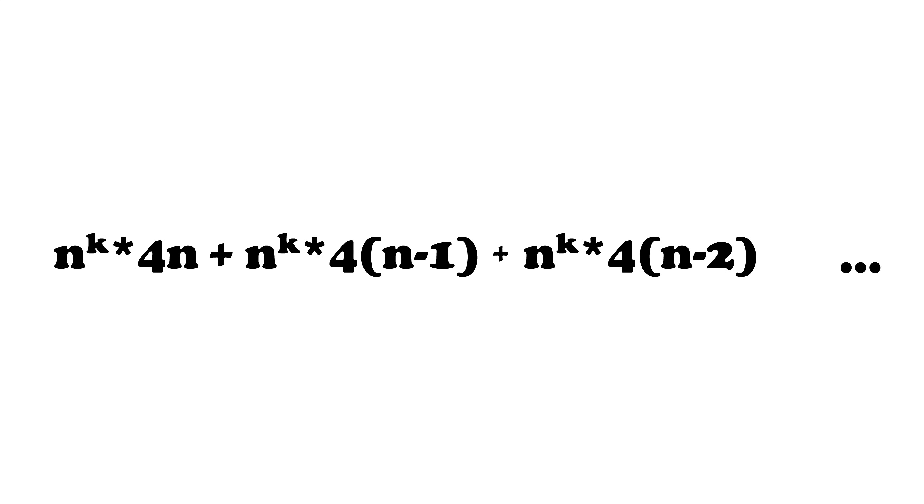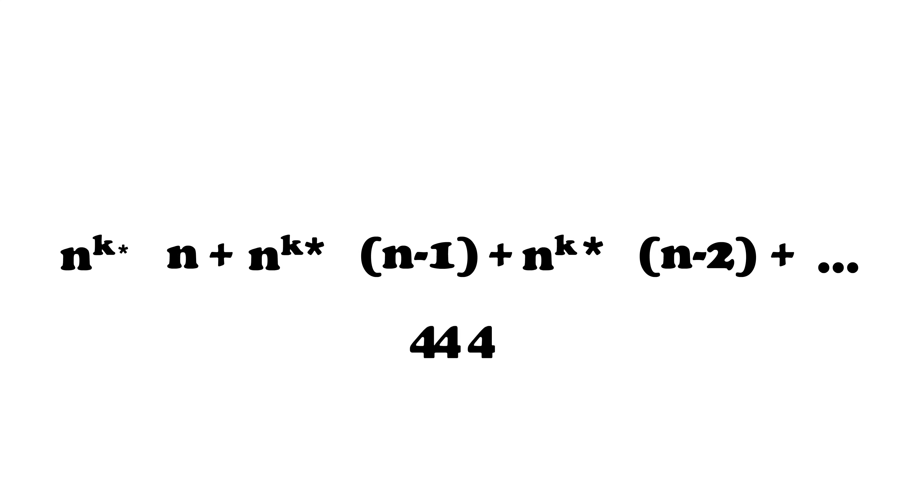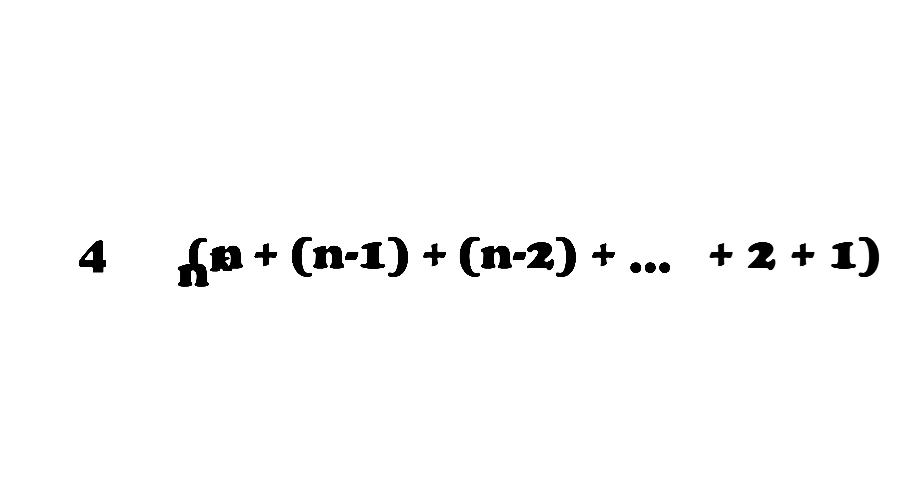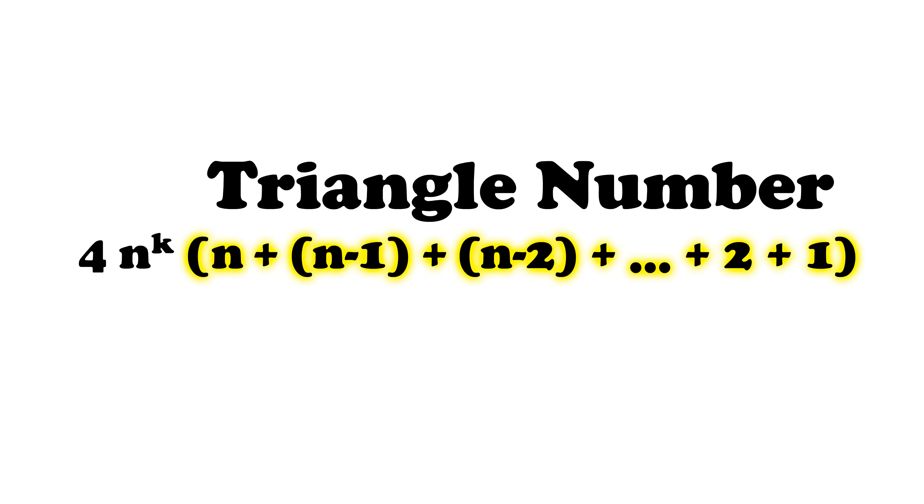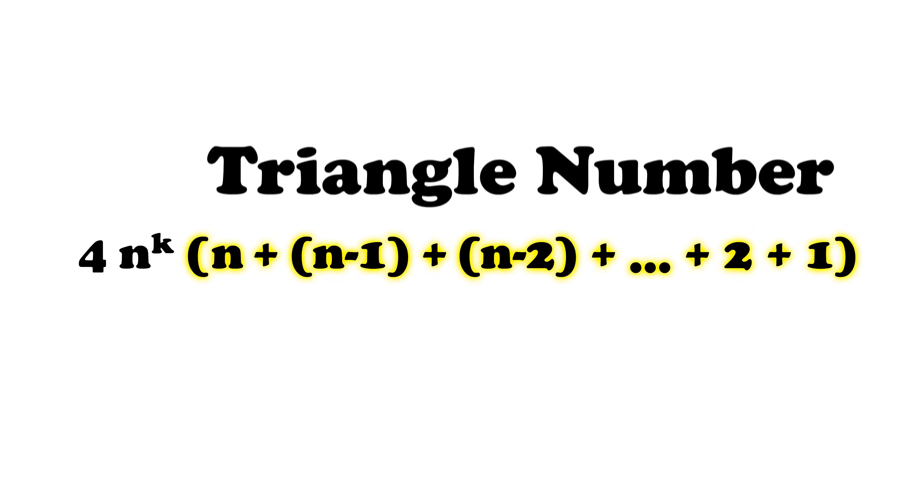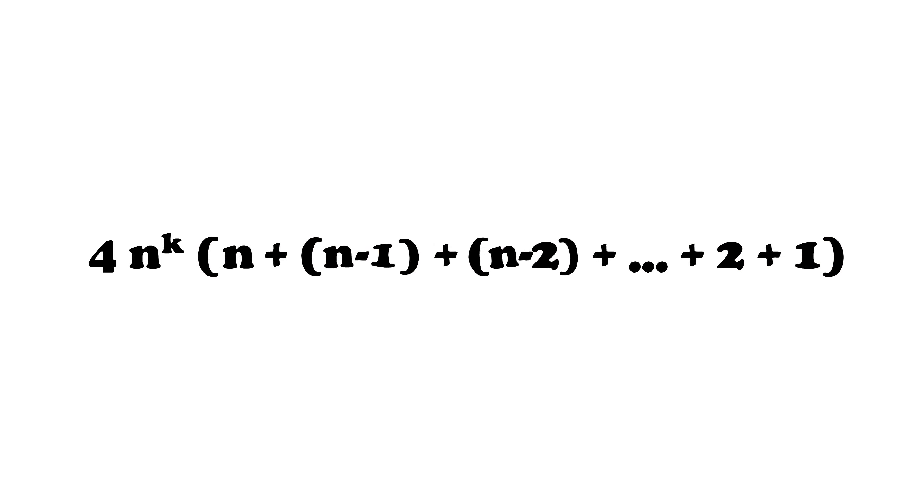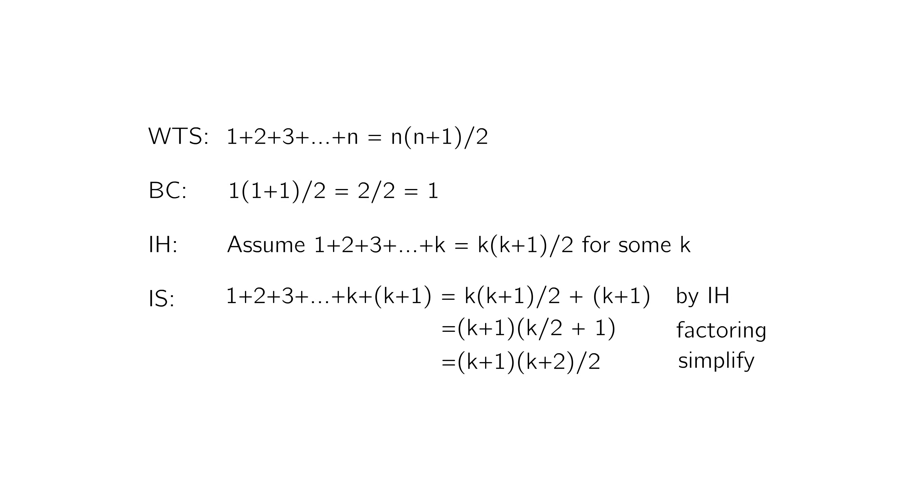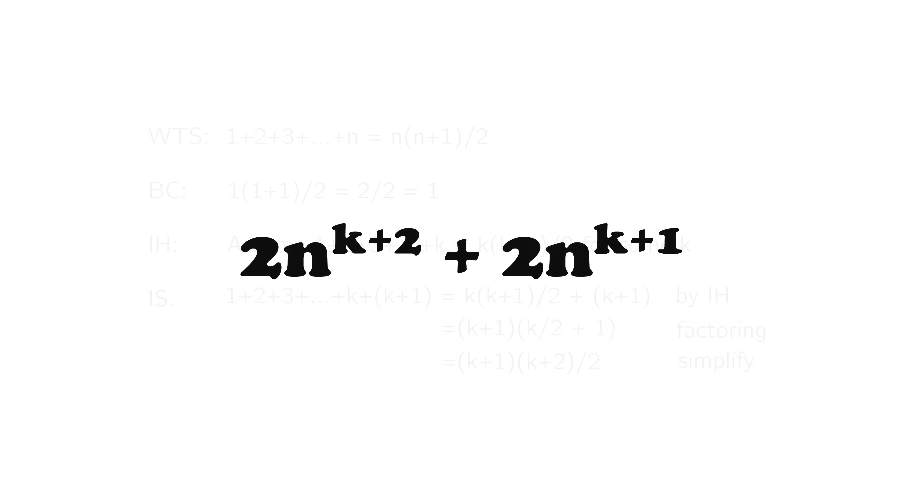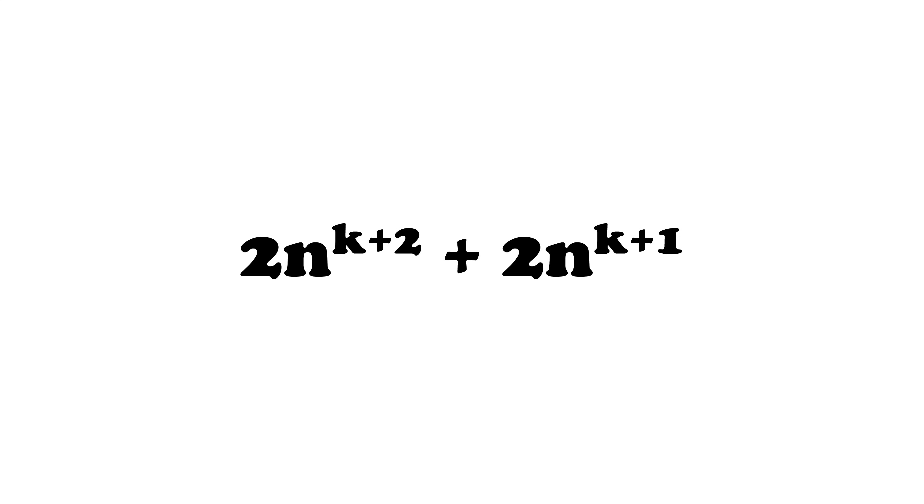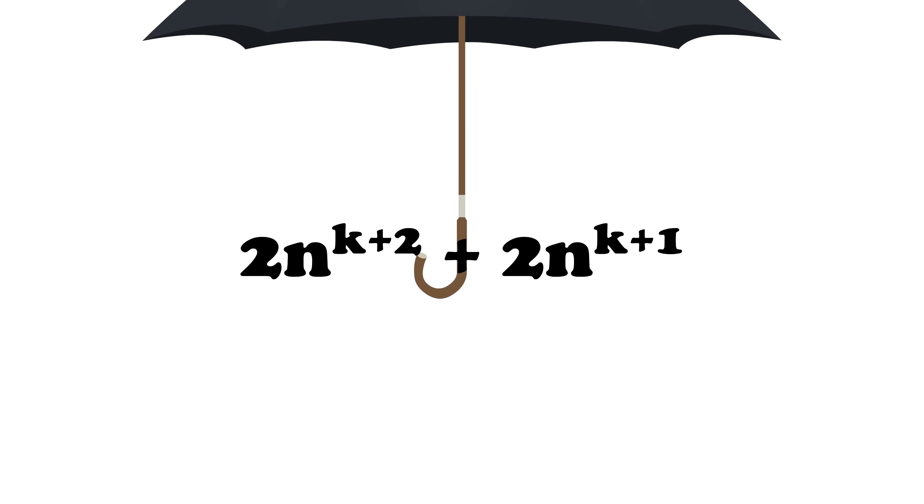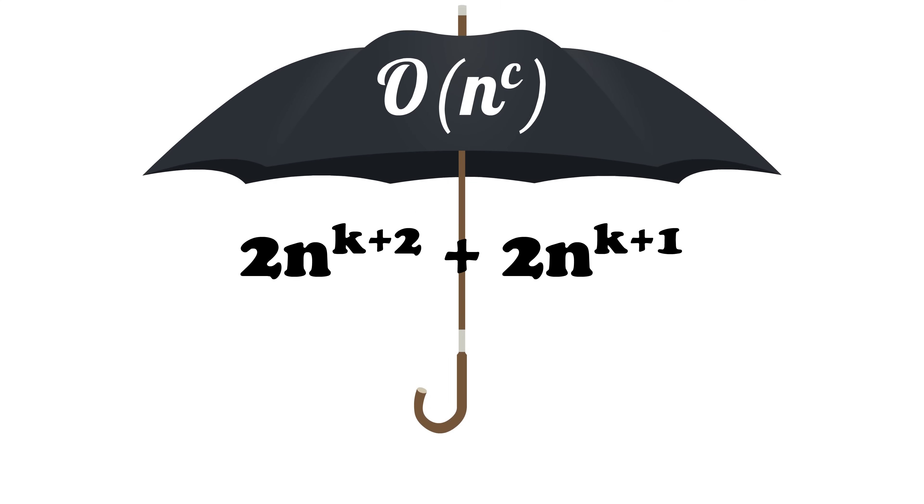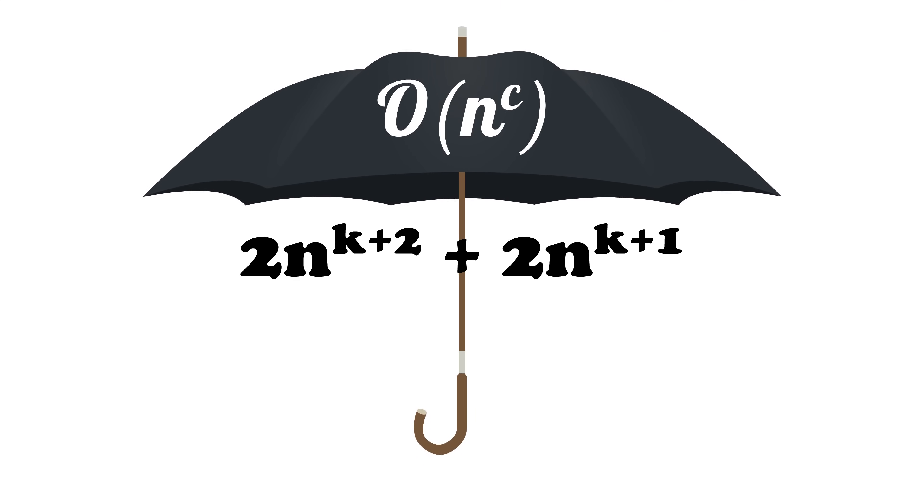If we total the maximum amount of work the algorithm would take, we get this big expression. We can factor out the common terms to get the following. The sum from 1 to n is known as a triangle number and is equal to n times n plus 1 over 2, which I won't fully prove here. Simplifying all the math, we have 2 times n to the k plus 2 plus 2 times n to the k plus 1. This is still polynomial time and thus qualifies for our definition of efficient.